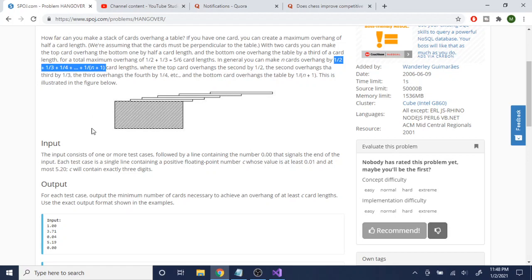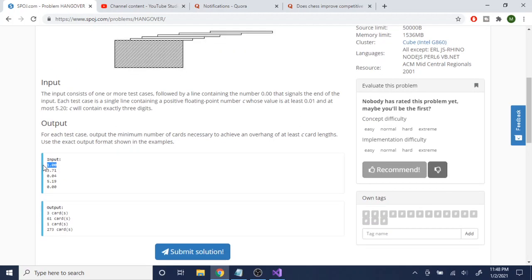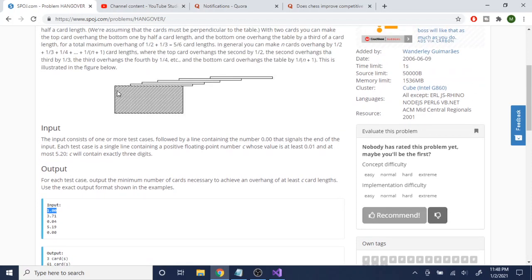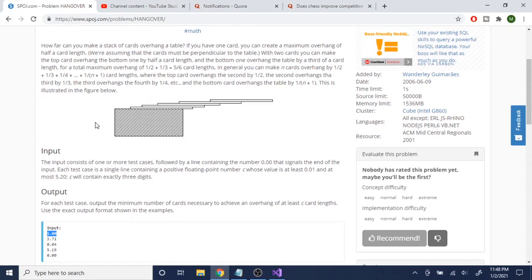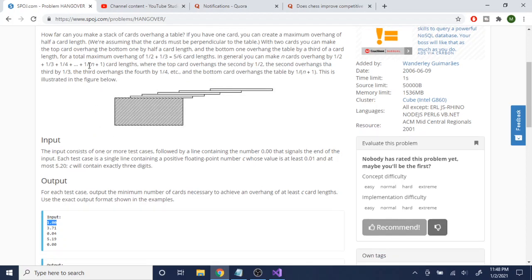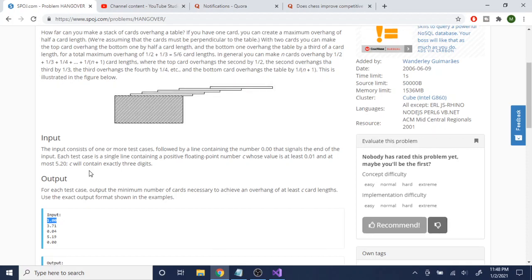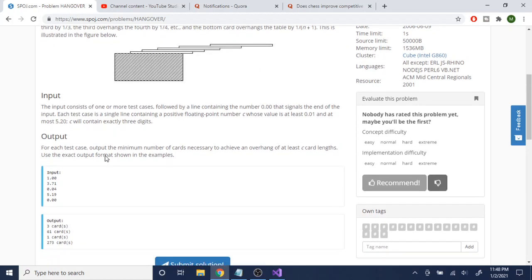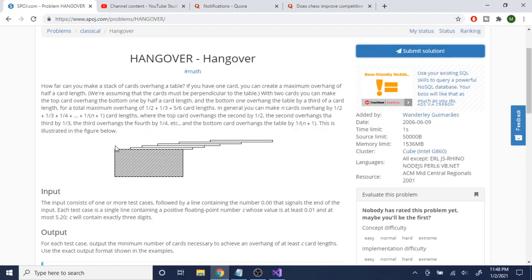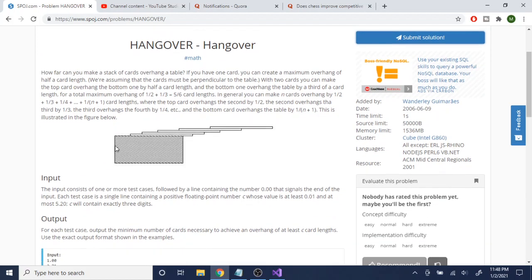So n is the number you're summing from one-half, one-third, one-fourth up to one over n plus one, and they give you a number c. You just have to find the n whose sum of the series is just greater than the c value. There's not much to it — you can just brute force this, so I'm just going to explain the code.